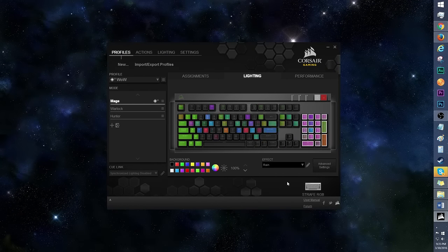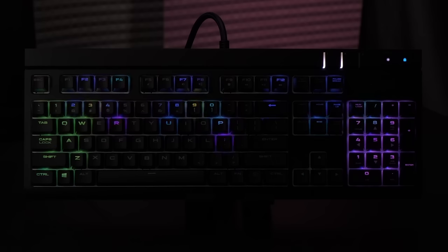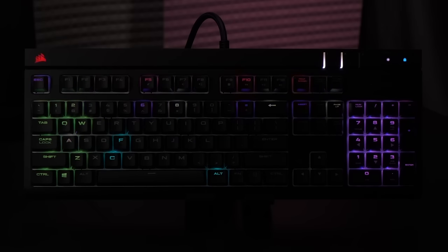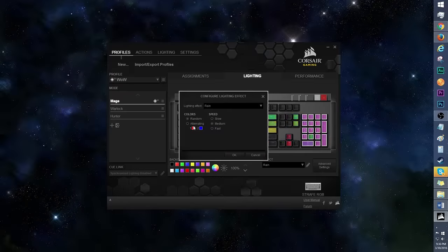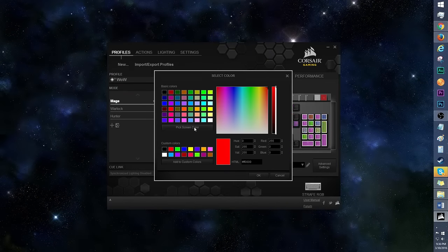I have always adored the rain effect since its inception. It's soothing and not obnoxious. Like Visor, you can change the colors from random to alternating with two colors of your choice.